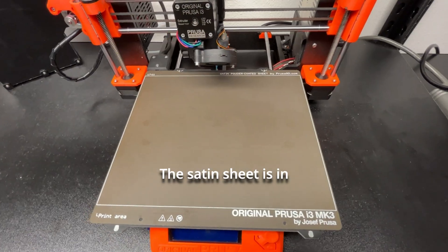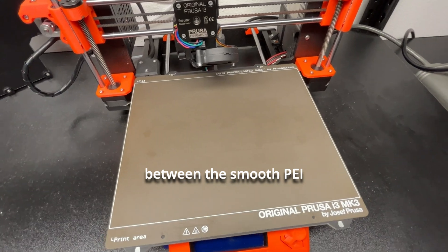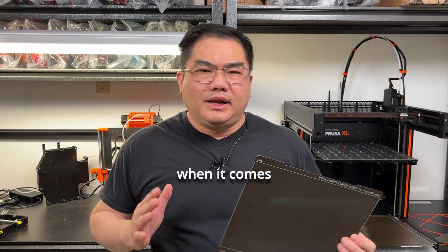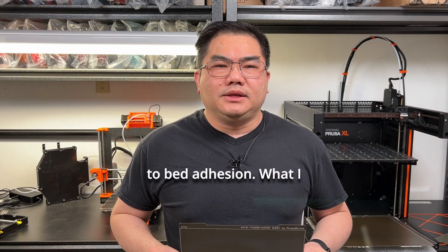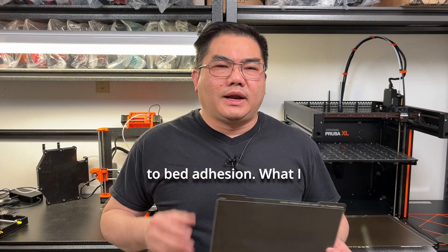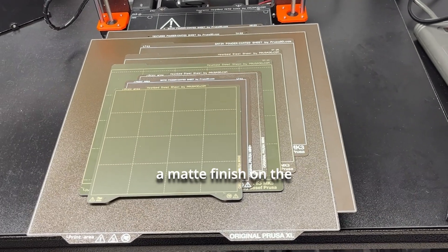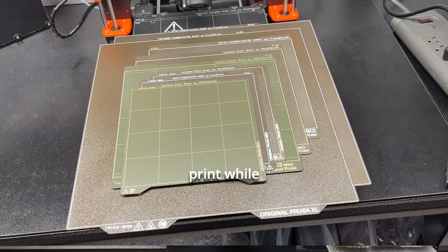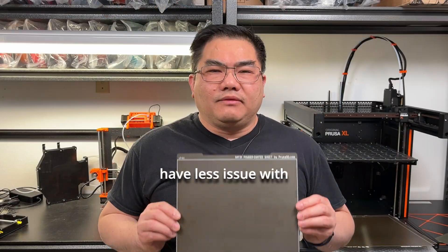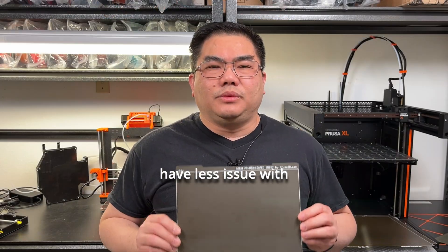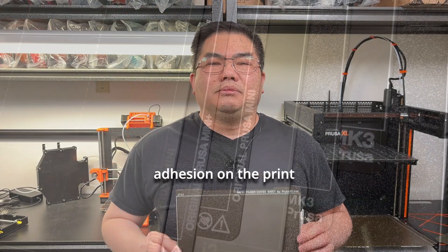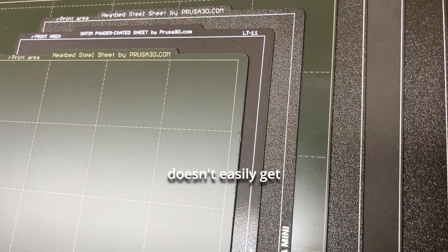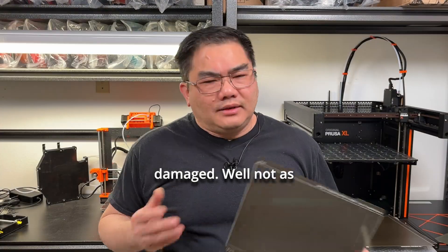The satin sheet is in between the smooth PEI and the textured sheet when it comes to bed adhesion, what I find anyways. It creates a matte finish on the print while the printed part tends to have less issues with adhesion on the print surface and doesn't easily get damaged. Well, not as easily as the PEI sheet anyway.